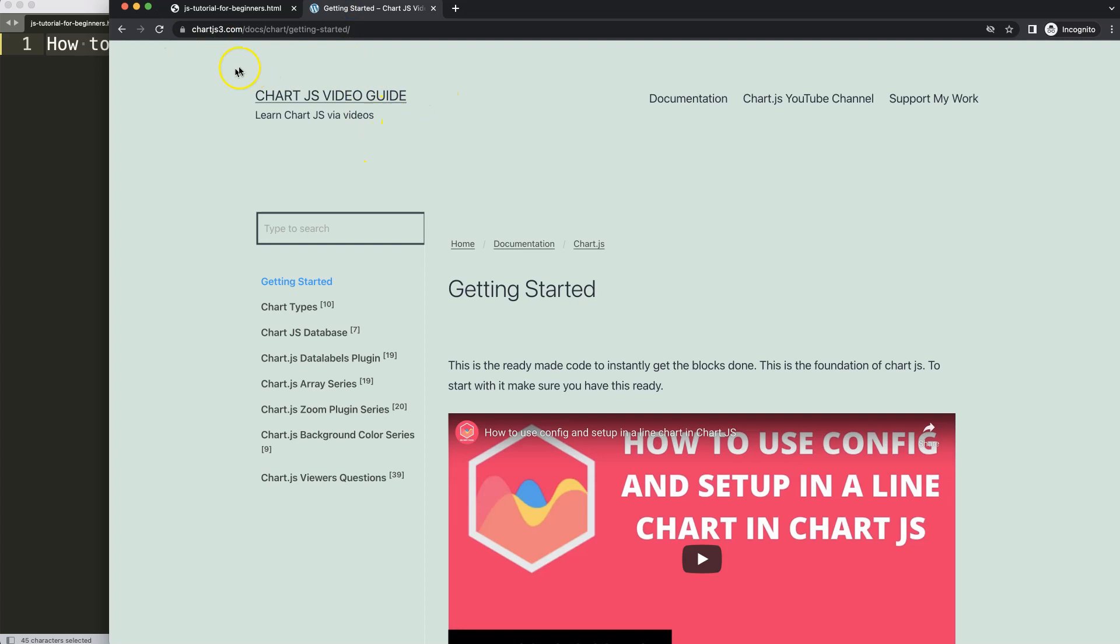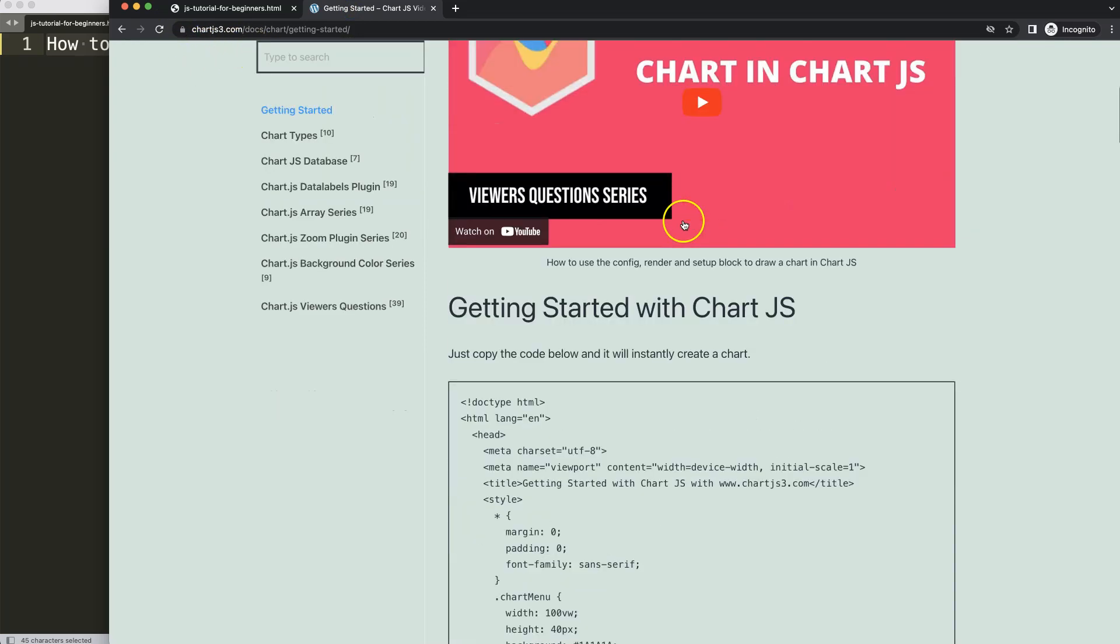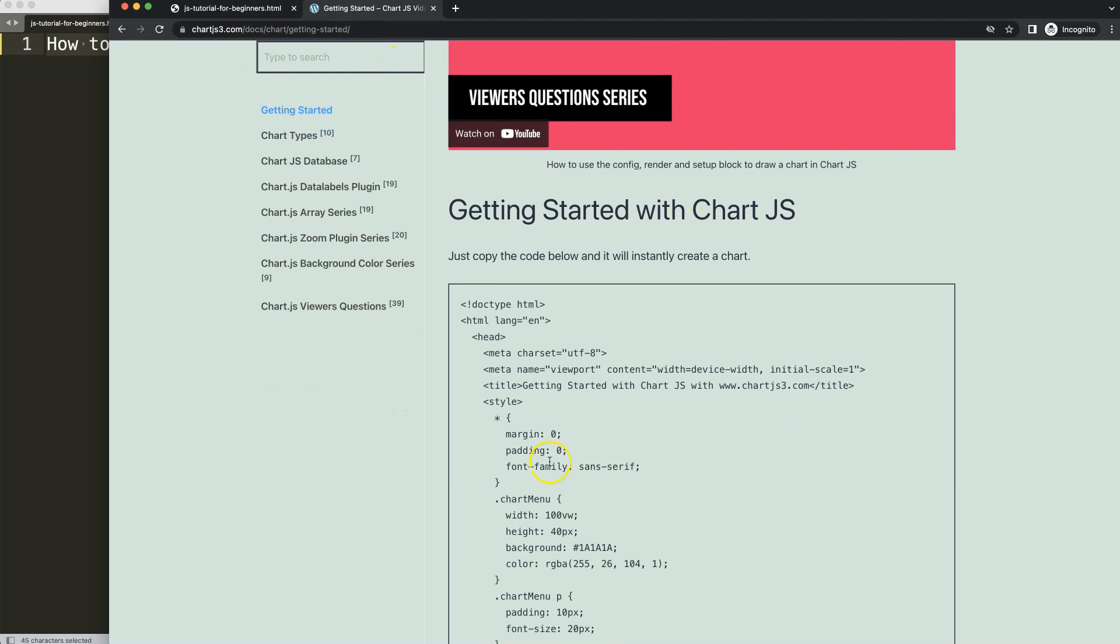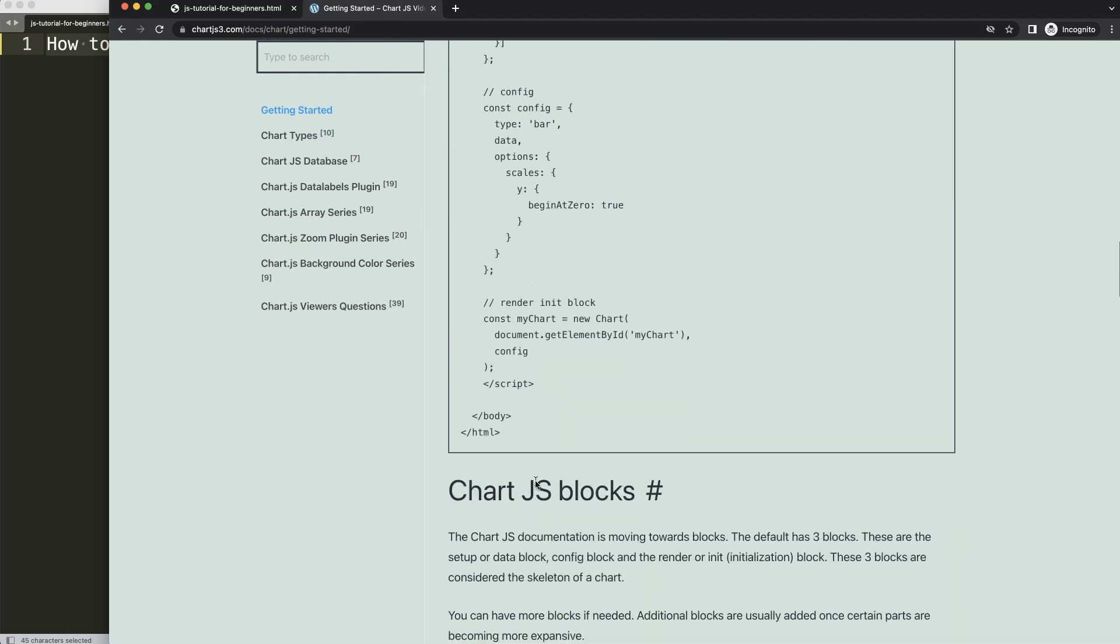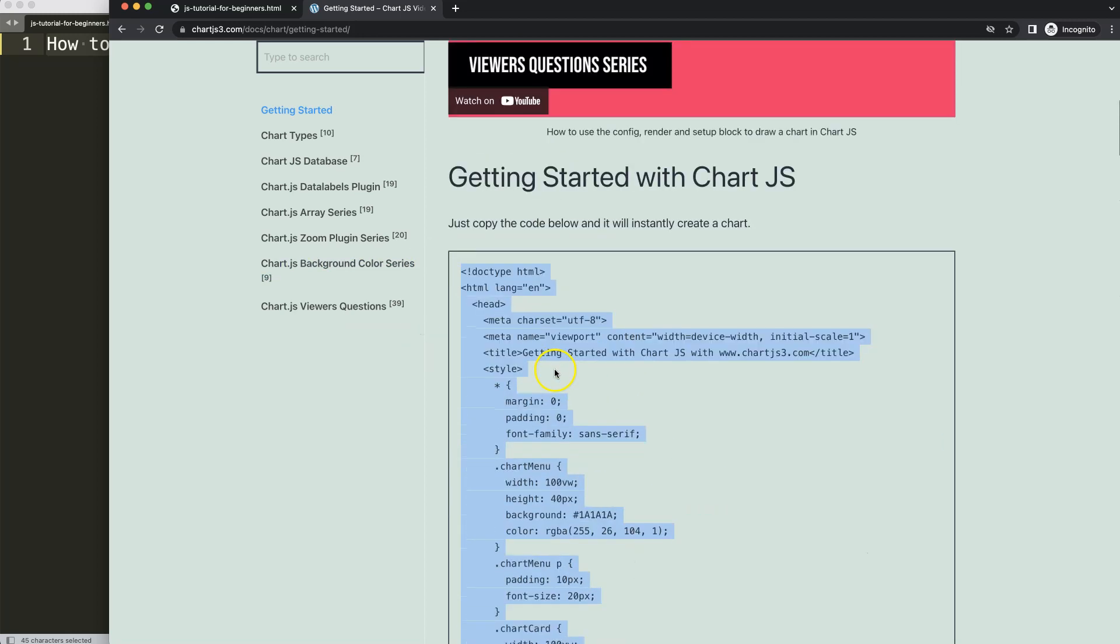code here, our boilerplate template, which you can find at chartjs3.com. You can also find this in the description box. Once we copy all of this, if you want to